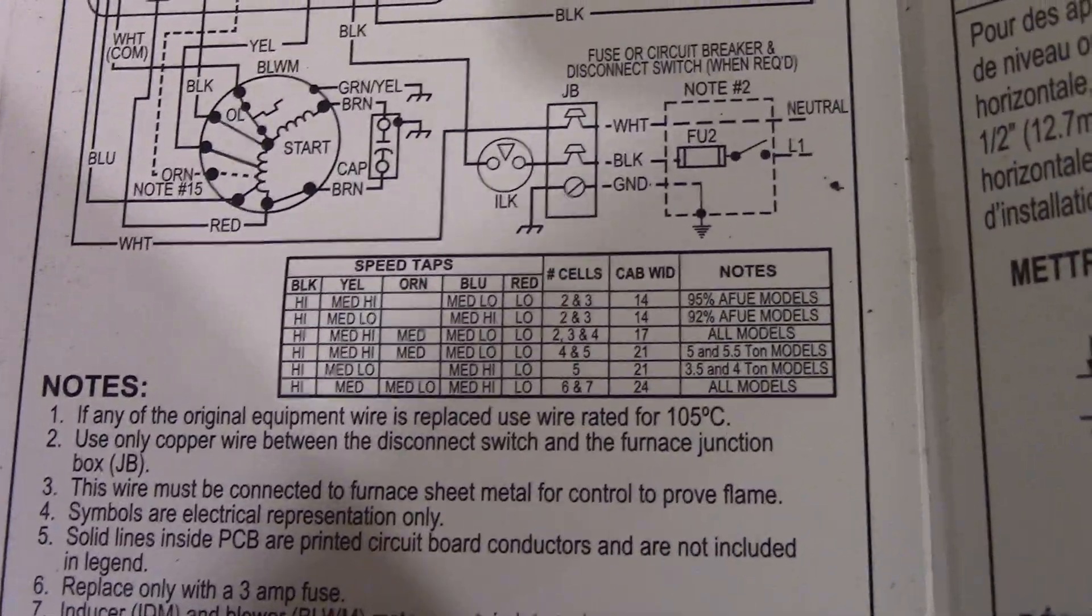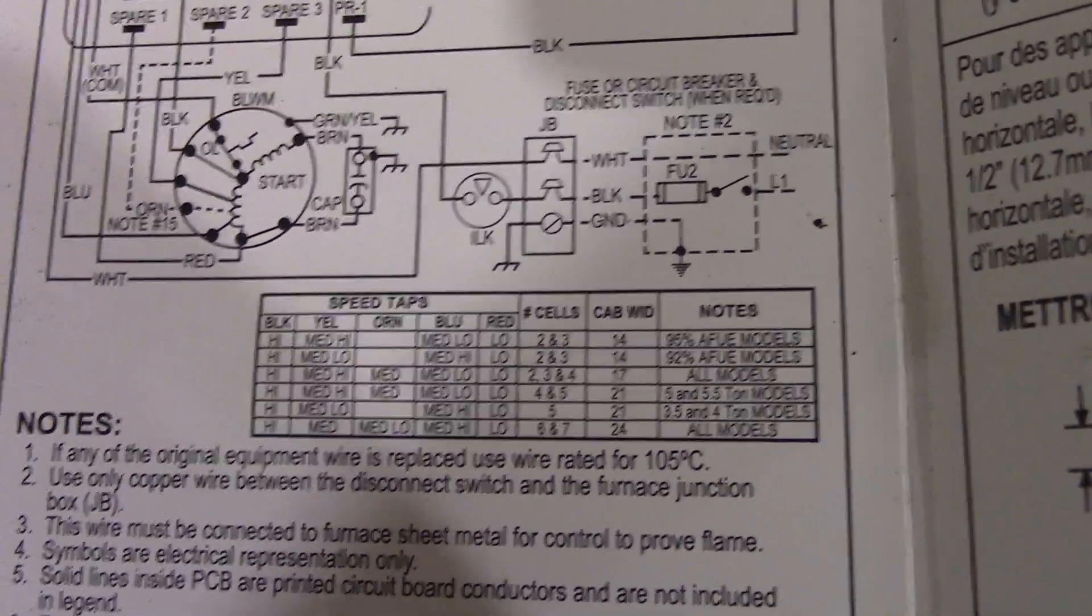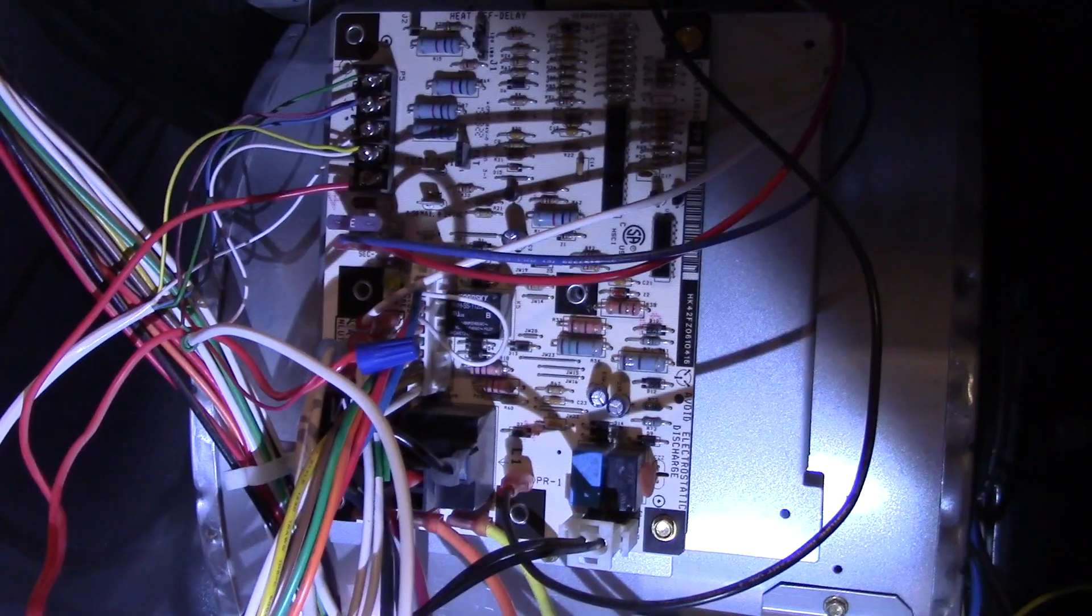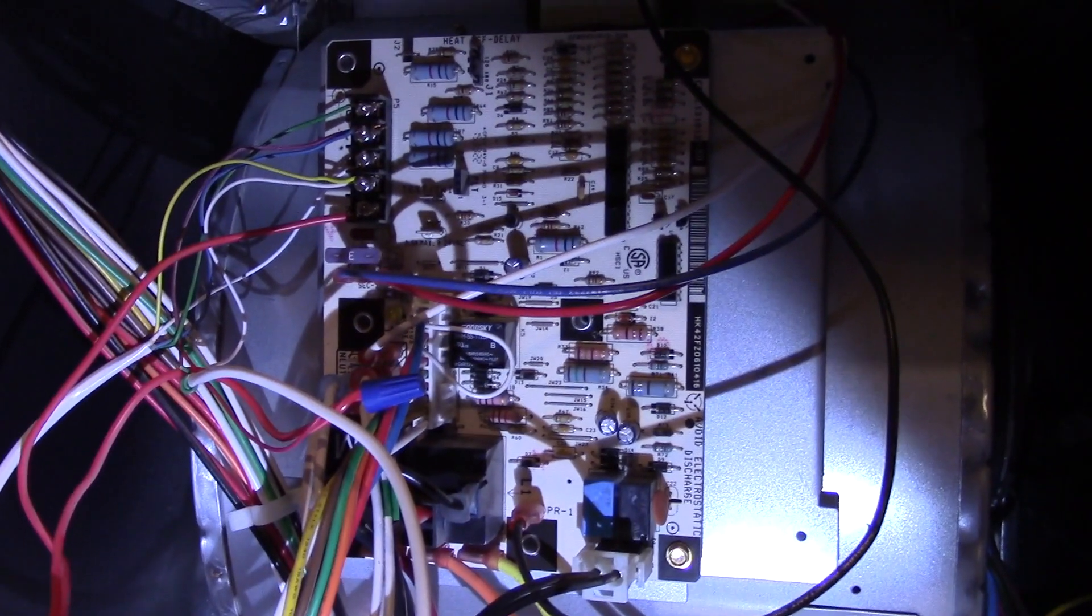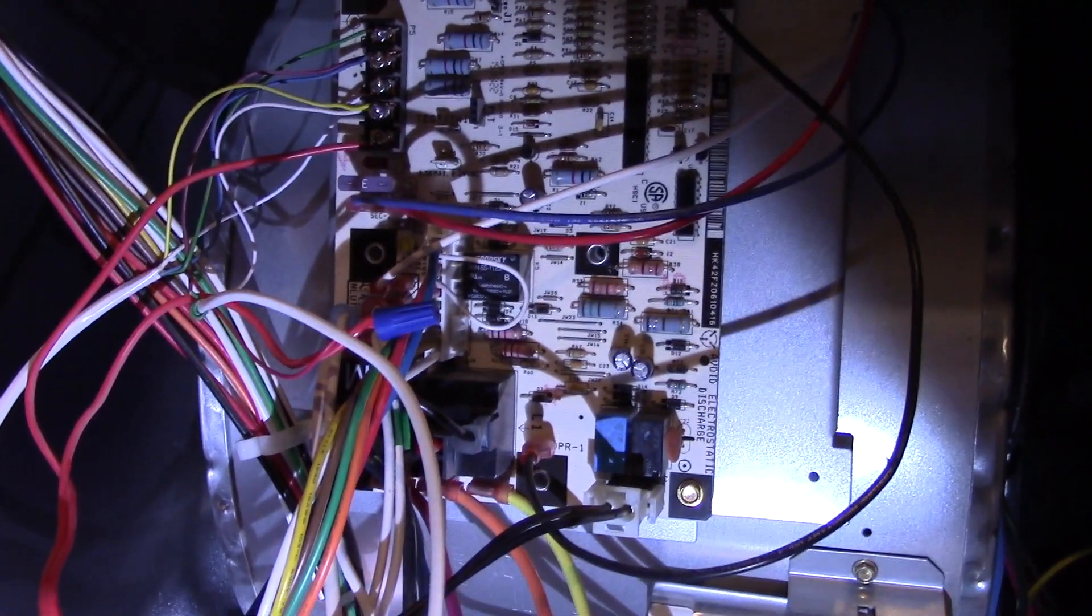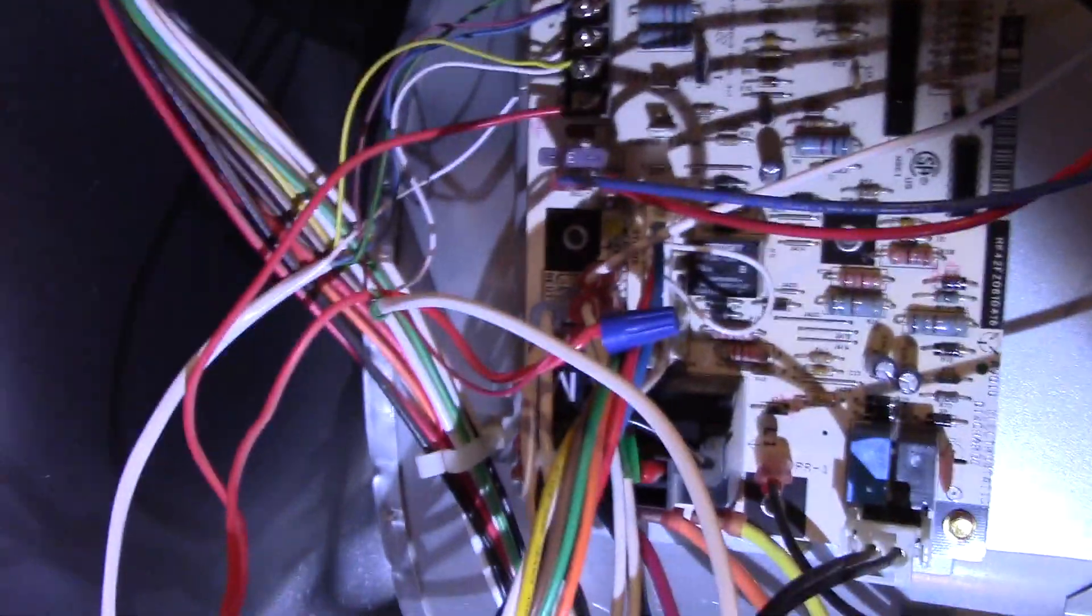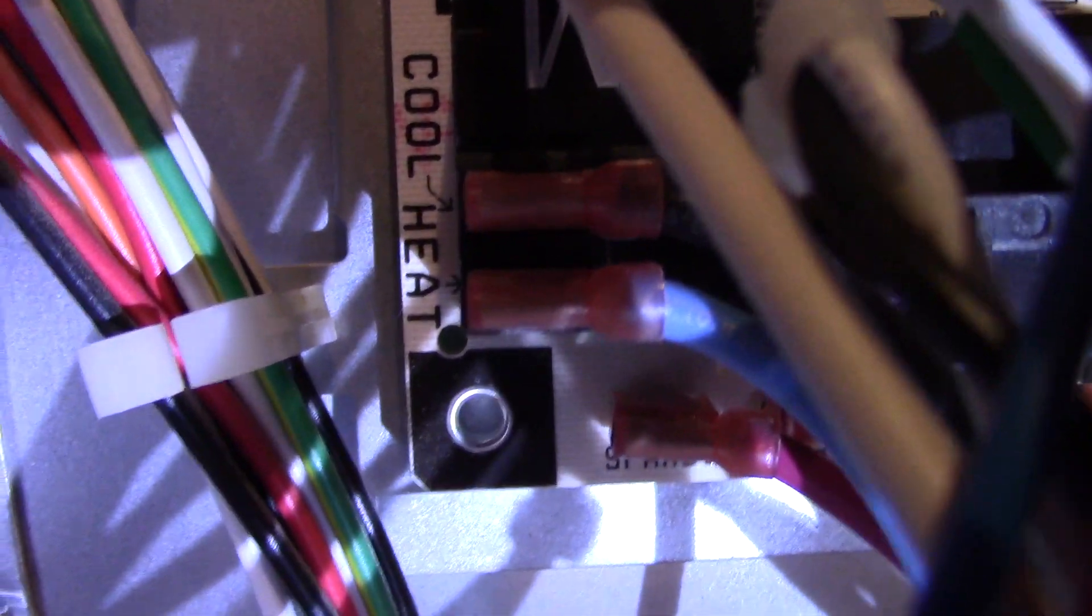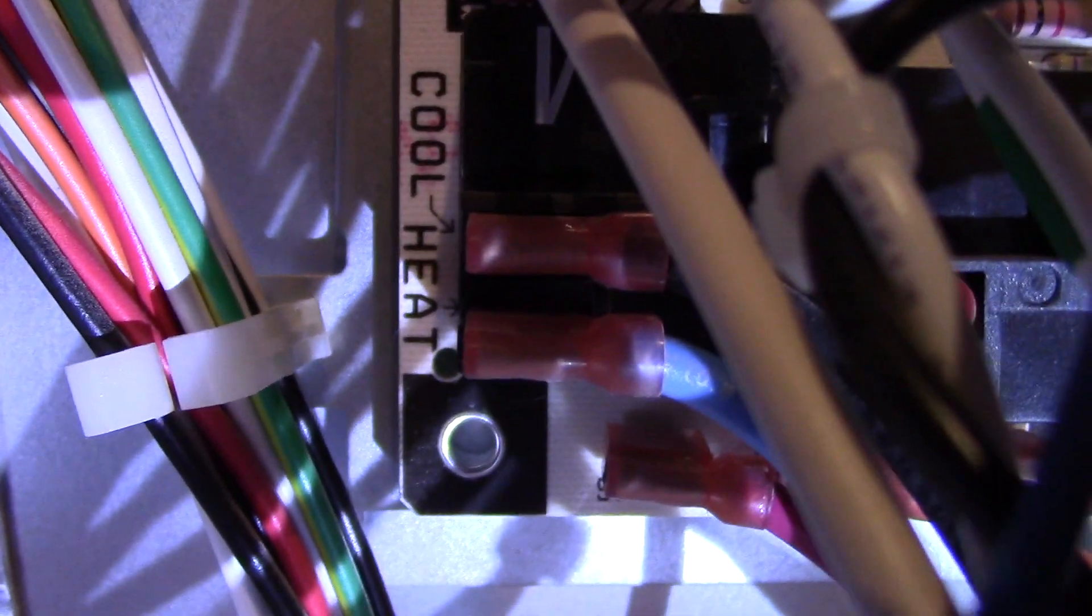Let me show you the circuit board, because that also certainly comes into play as well. Right here is the circuit board, also called IFC or integrated furnace control. What you want to look at is right here. On the left side, you can see a thing that says cool and a thing that says heat. This is pretty much deciding what speed the blower is going to run for which mode, cool being air conditioning, and heat being heat.